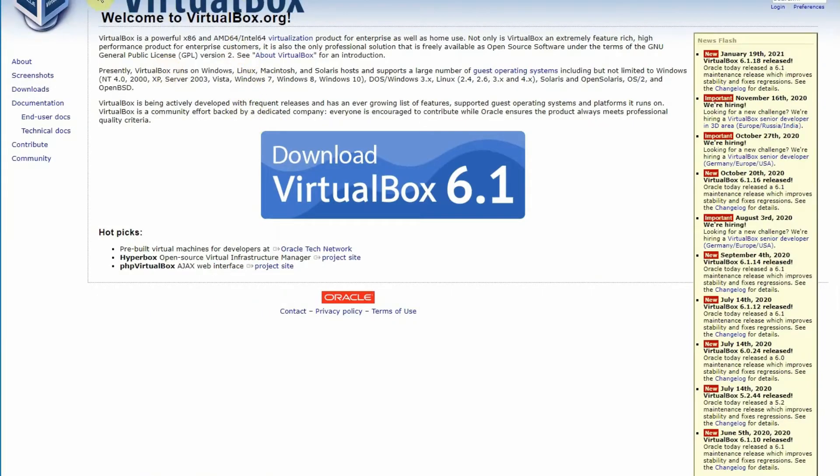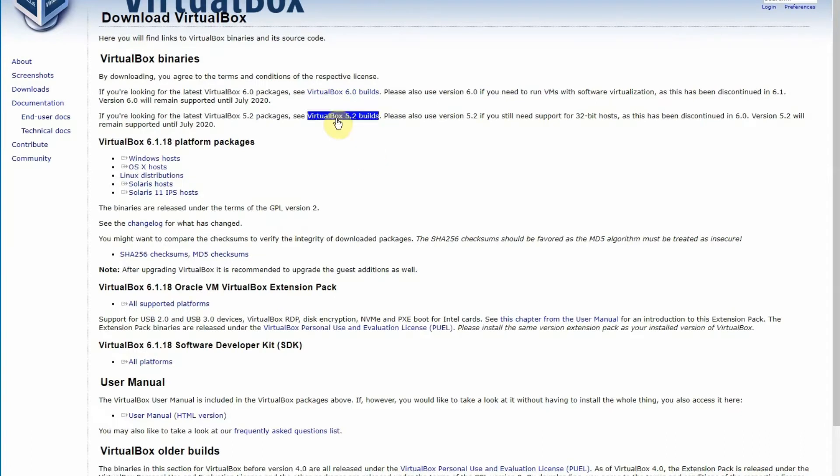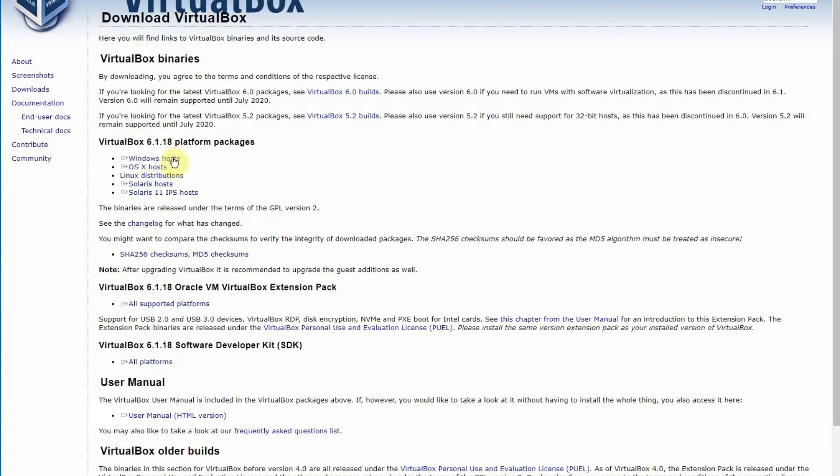You download the box, and whatever system you have, you will click on Windows host and it will automatically download for you.